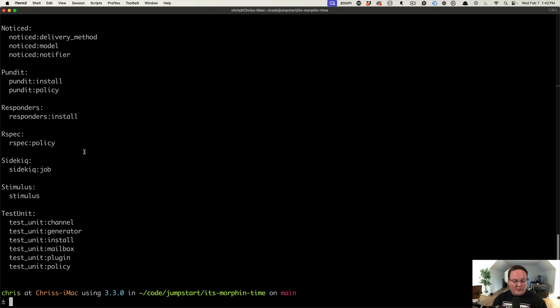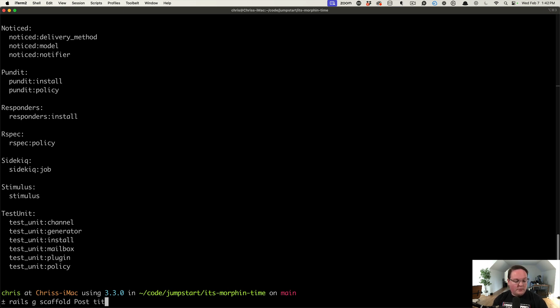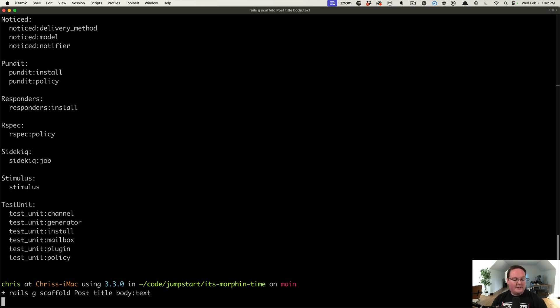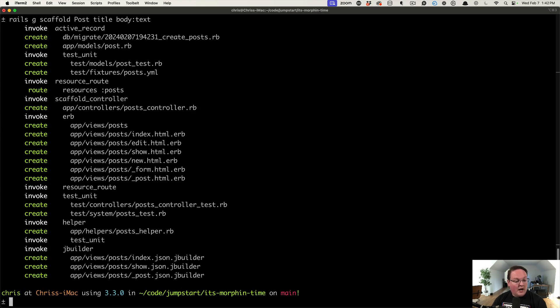And then when we run rails generate scaffold, it knows to call the Rails scaffold generator. So if we say post with a title and a body as text as our arguments, it's going to then generate the scaffold.